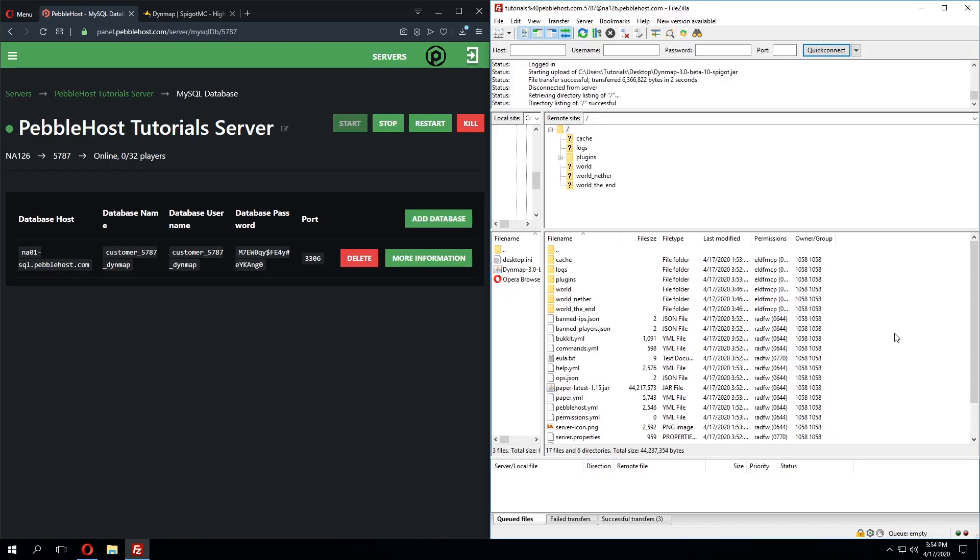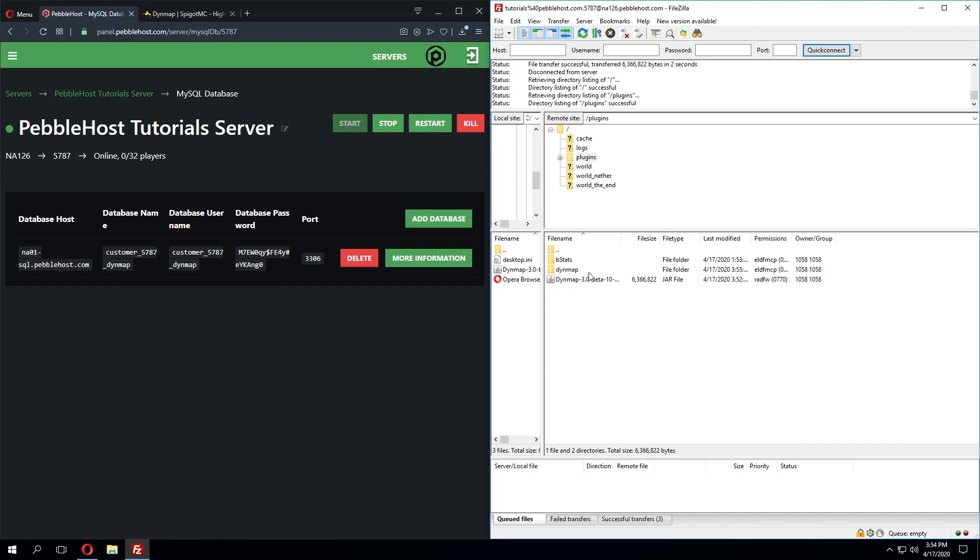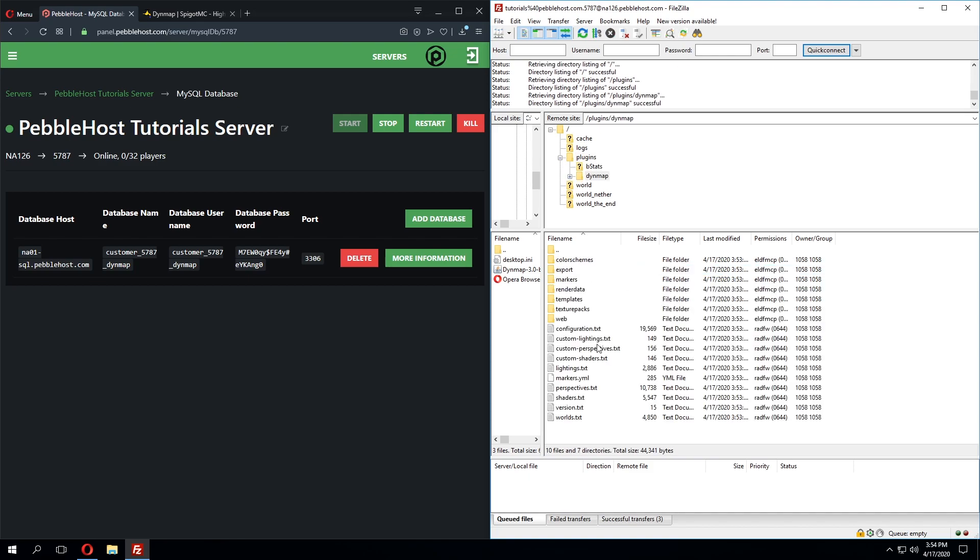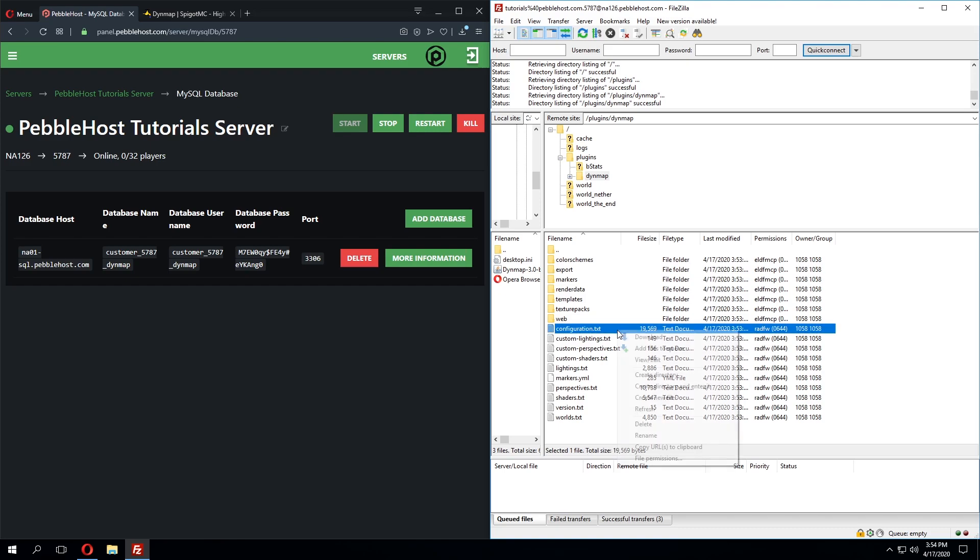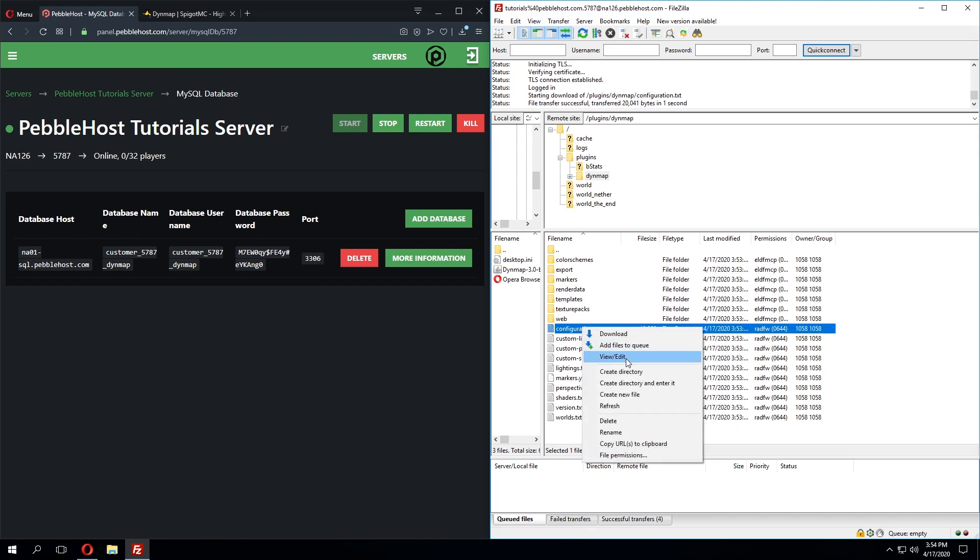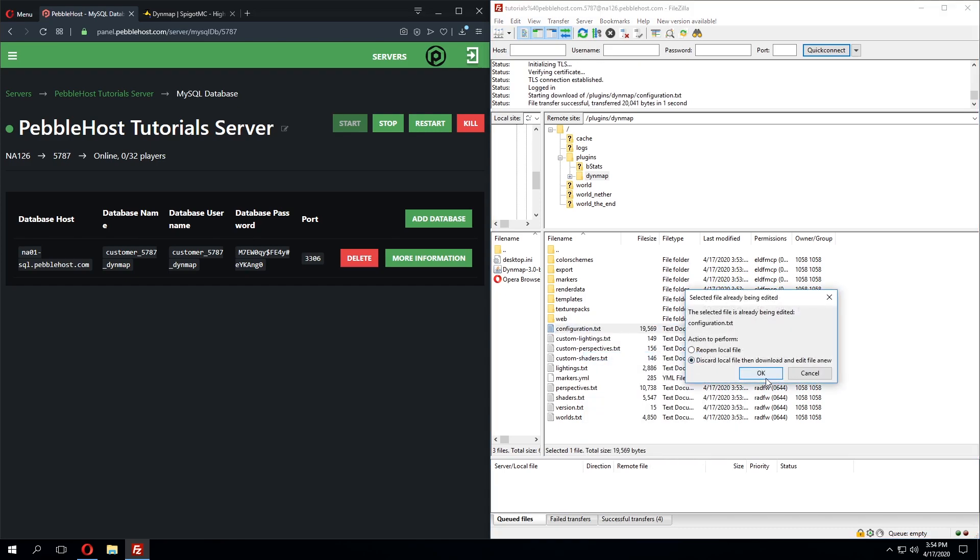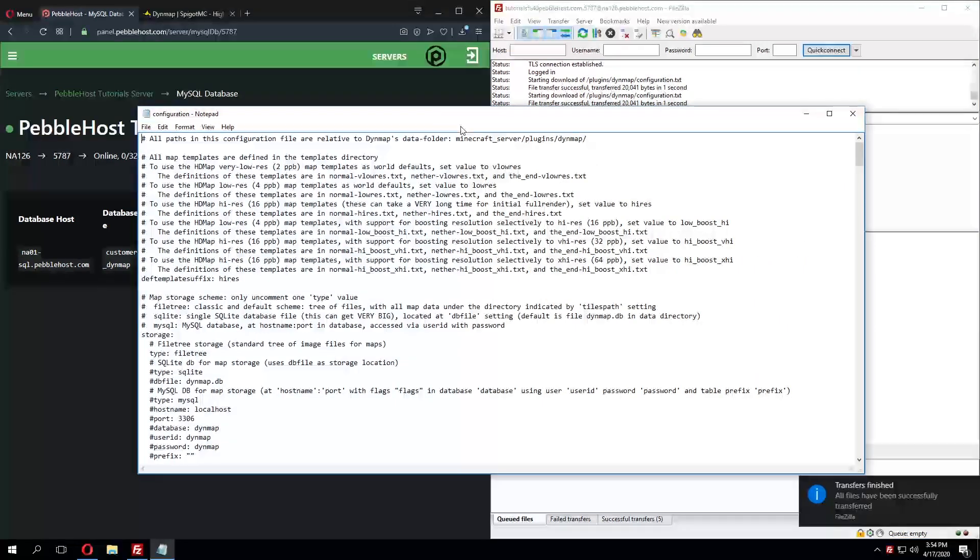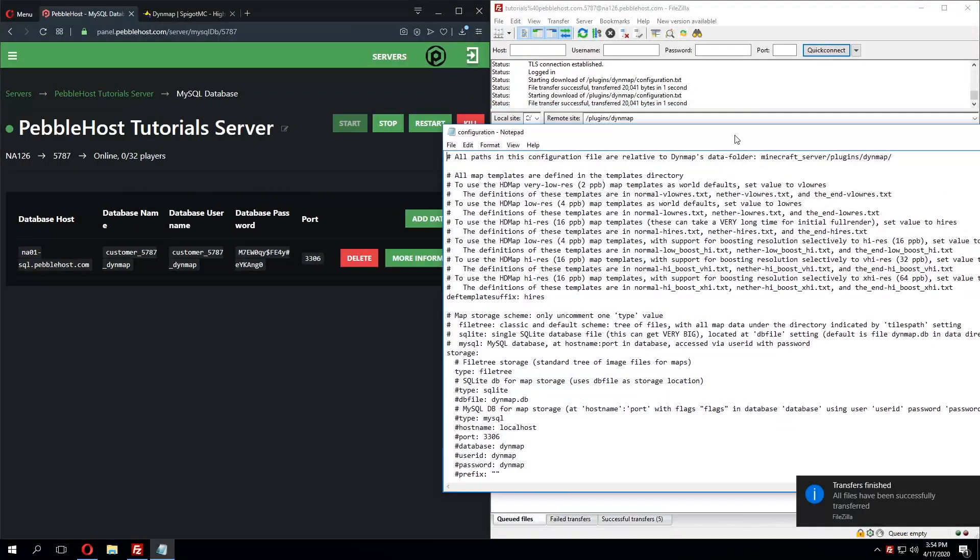The server has now been fully started and I've brought the server files back up in my FTP client where I'll click the plugins folder and I'll find that DynMap has created a folder where it will contain the configuration file we'll need to then enter in these MySQL details into it. This configuration file will be named configuration.txt. We'll click view and edit and this will open it up into your default text editor.